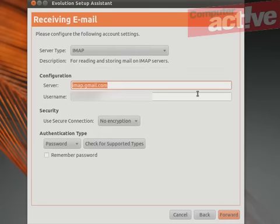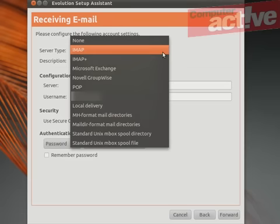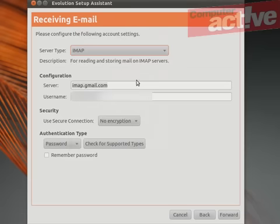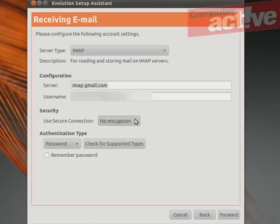Select the kind of server that you'll be using for your email. IMAP is preferable but you can also select POP if you need to. Make sure the server is correct and the username and also select whether any encryption is required.